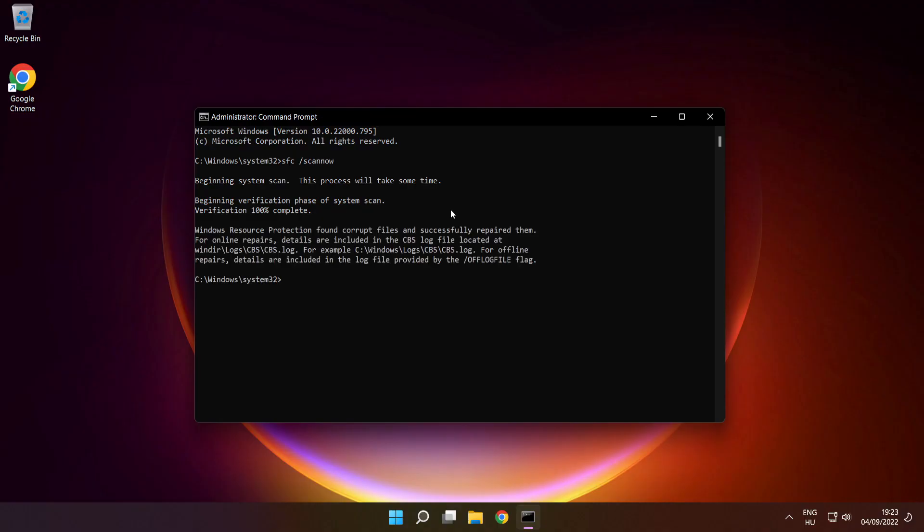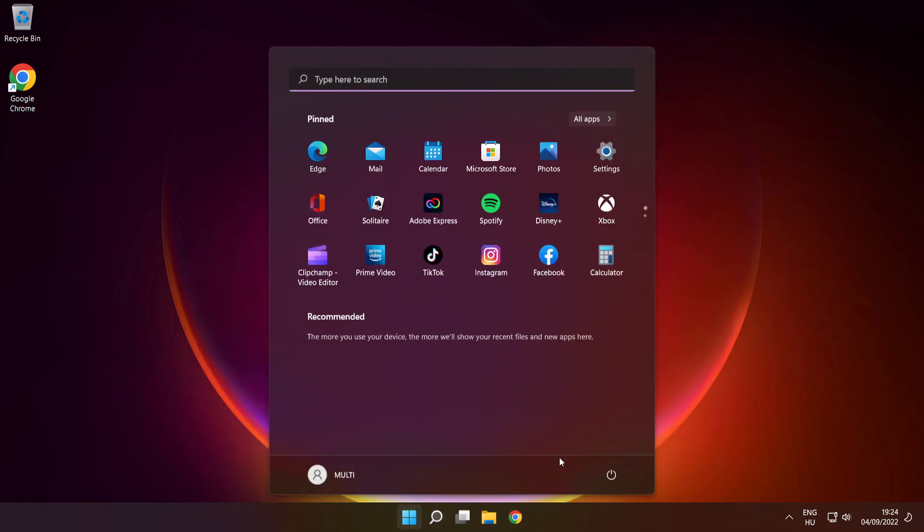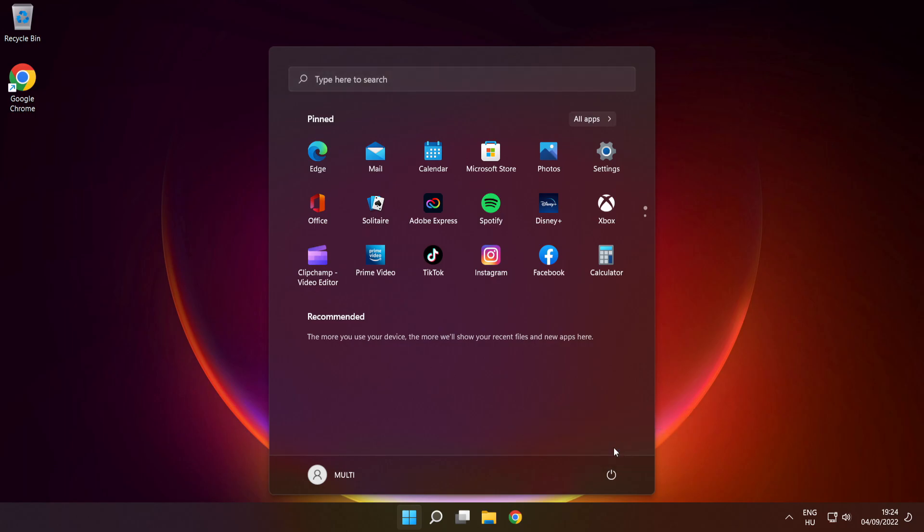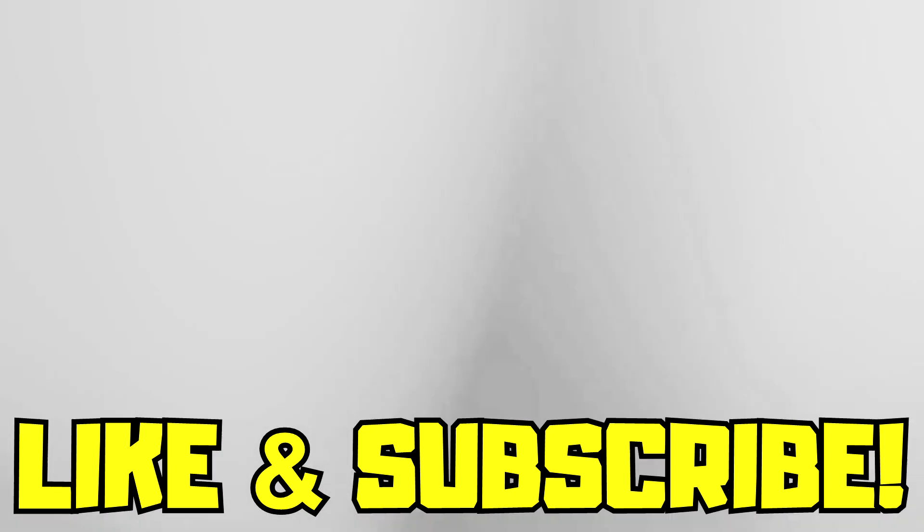After completed, close window, then restart your PC. If that didn't work, disable antivirus, reinstall game, or reinstall Windows. Problem solved. Like and subscribe.